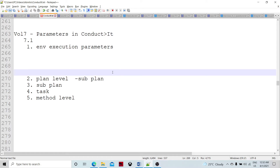There are many levels actually: the environment level, then the project level parameters, then plan level parameters, then parameters at the sub-plan level, then deep to the task level, then the method level, and then the component — each independent, isolated unit of execution is a component.